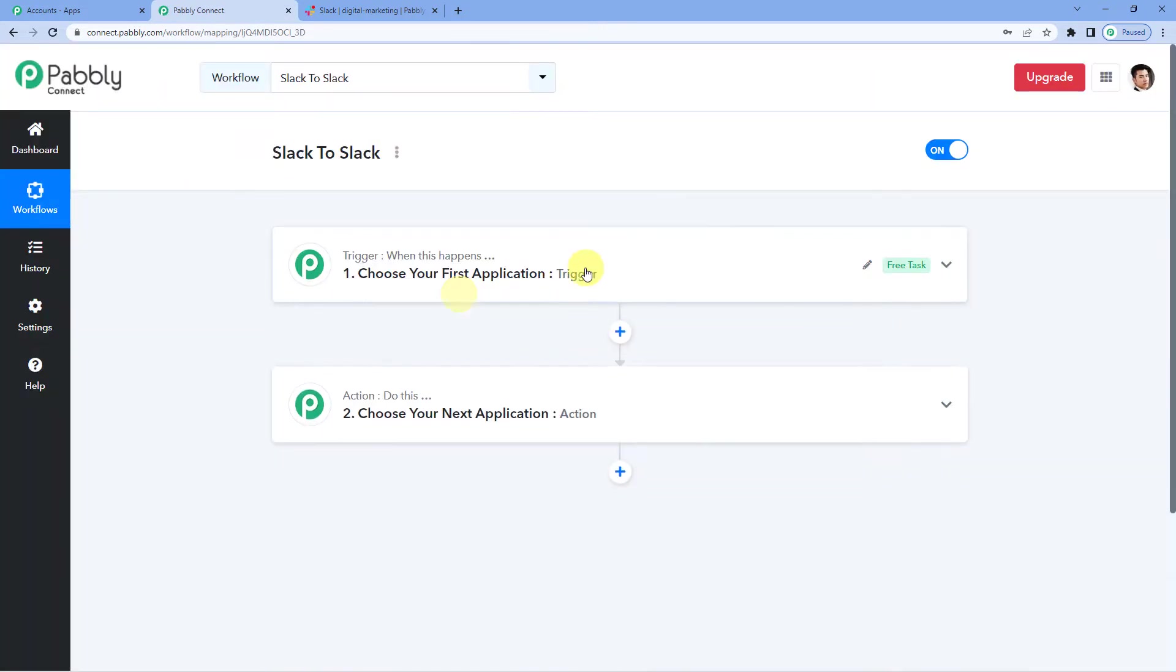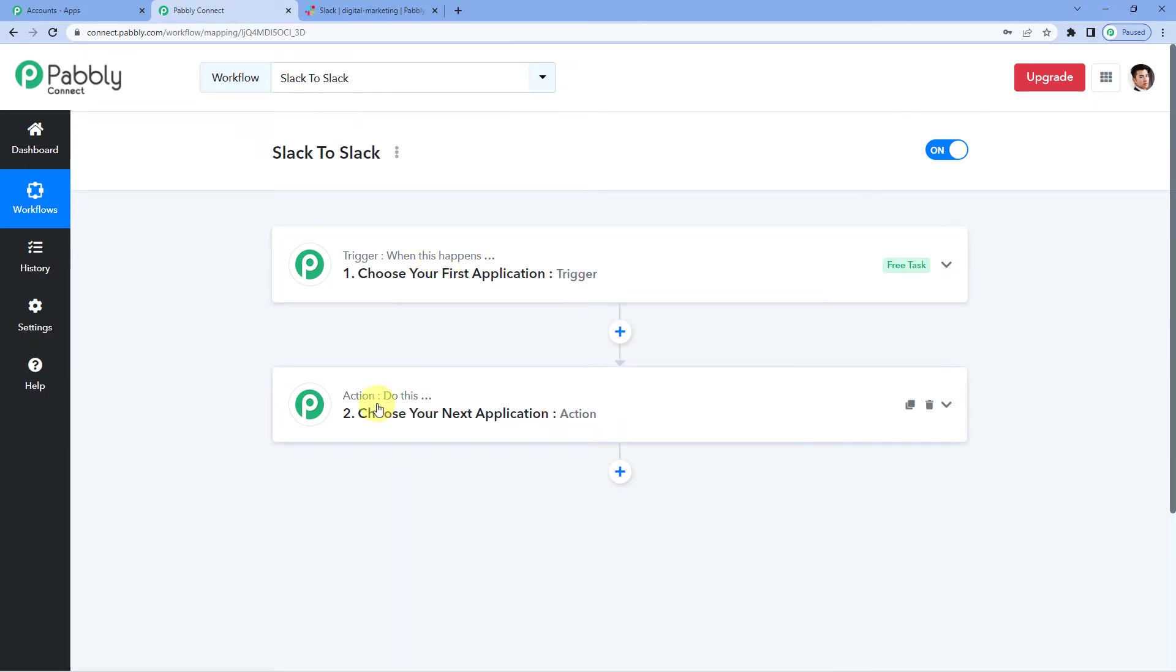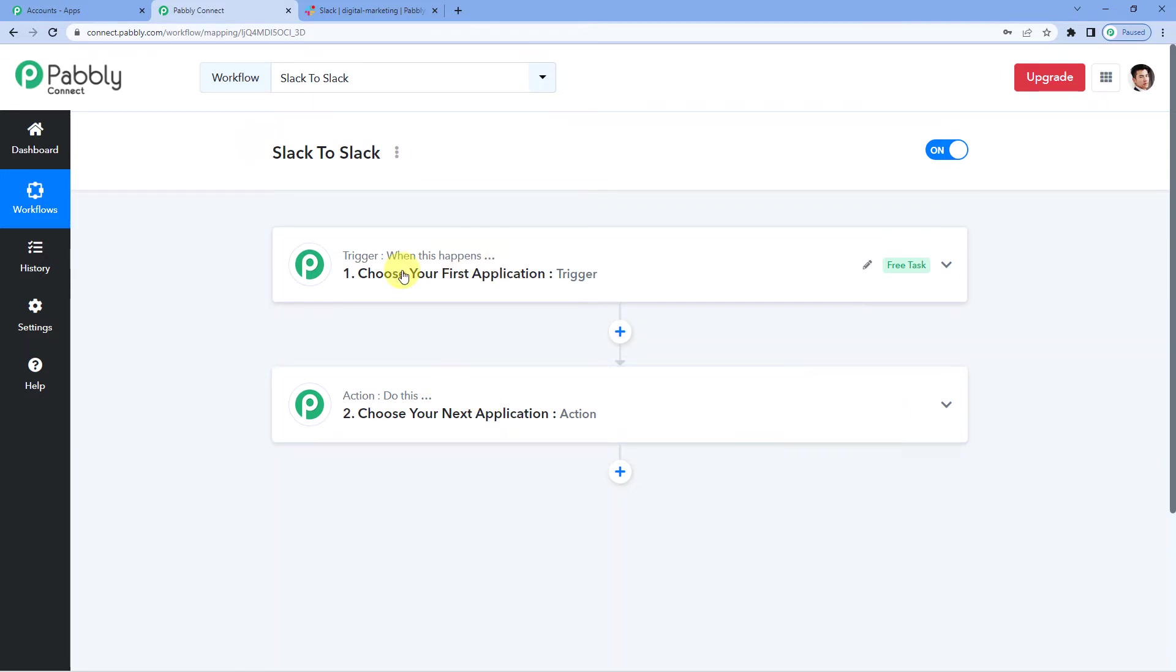Ok it will show you two windows here: Trigger and Action. Trigger is basically when this happens. Action says do this. So this entire automation process would be based on these two steps. Let us understand this with the help of an example.